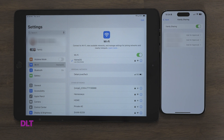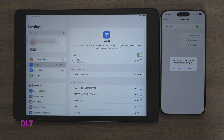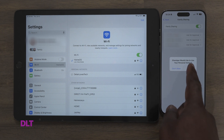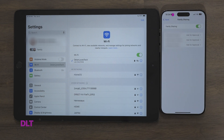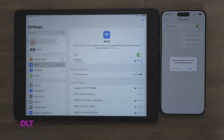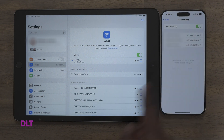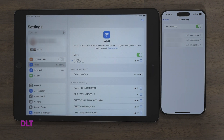With Ask for Approval enabled, each time the person tries to connect to your hotspot, a prompt will be displayed on your device with the options to Don't Allow or Allow the person to use your hotspot. If allowed, a notification will be displayed and the person will then be connected. If not allowed, the person will receive a message that the request was declined.